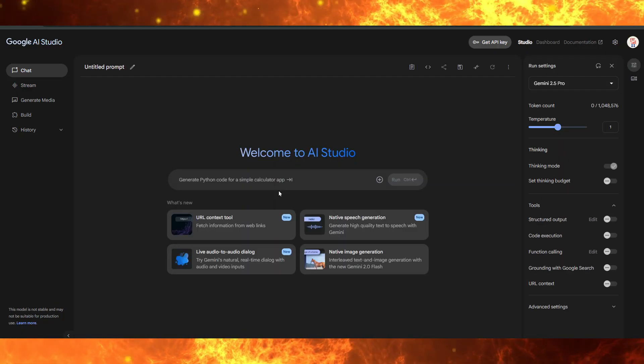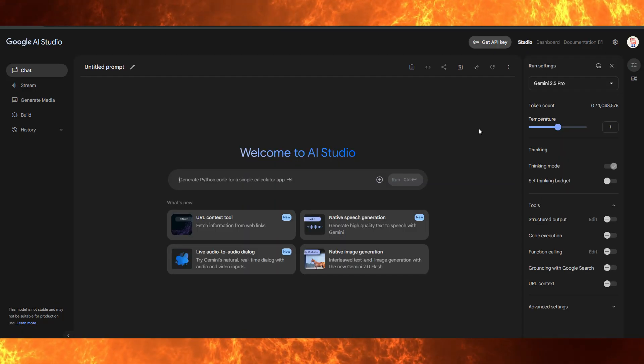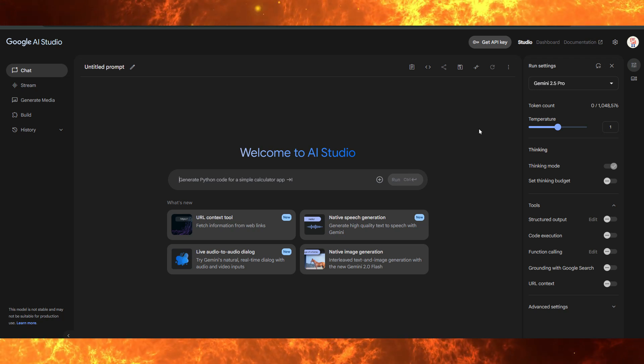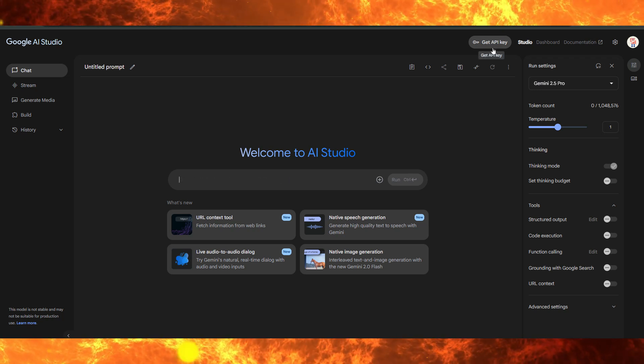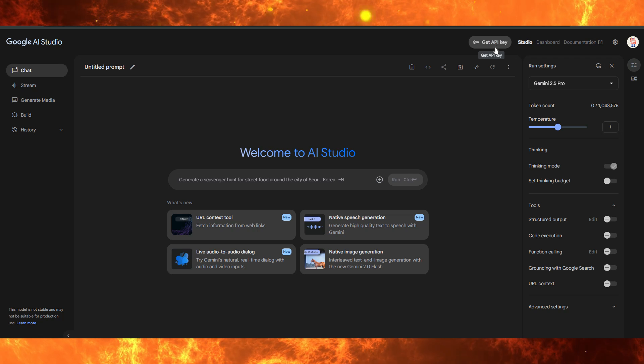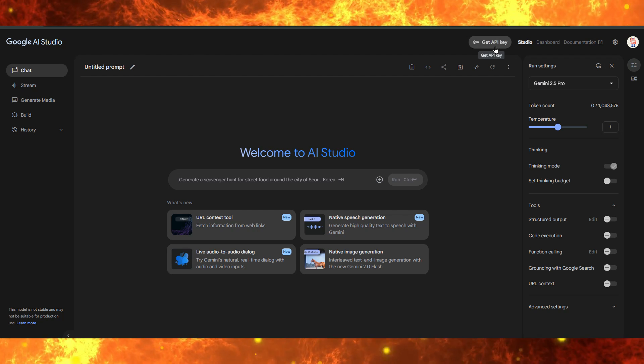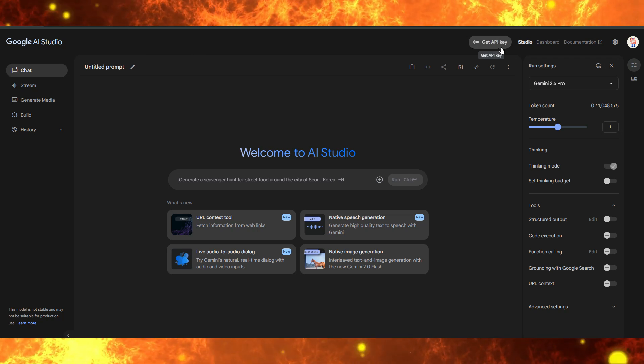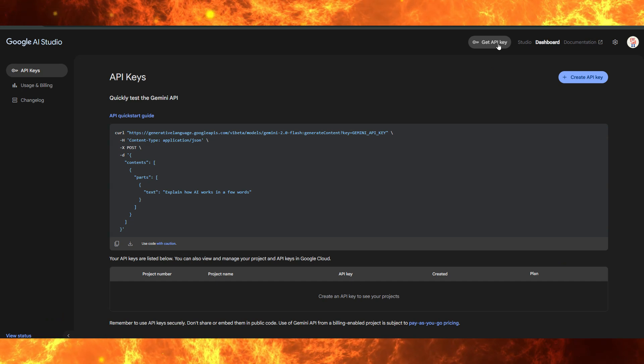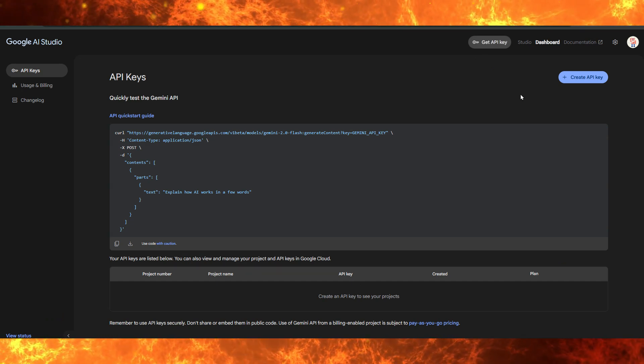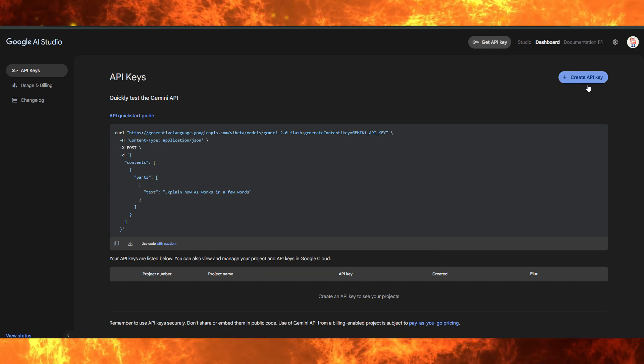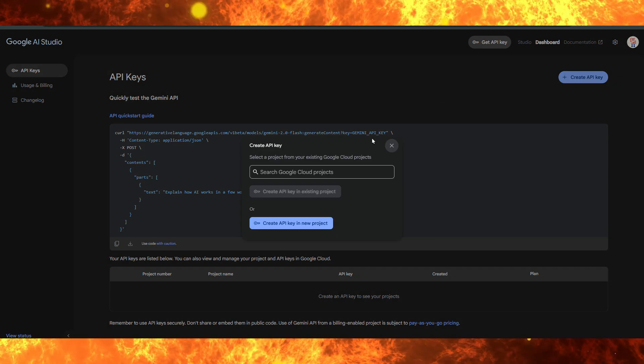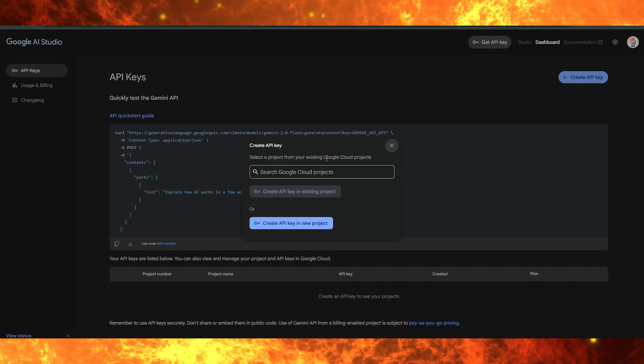Now that you're in Google AI Studio, look for the get API key button. It should be clearly visible at the top of the page. Click on it. A dialog box will appear asking you to create an API key within a Google Cloud project. You'll see two options: create API key in existing project...